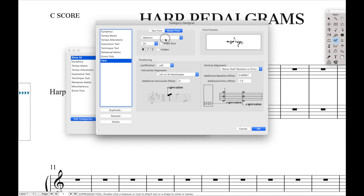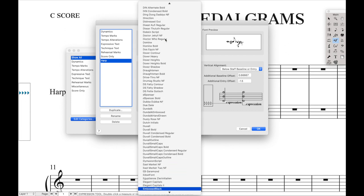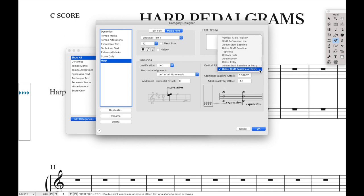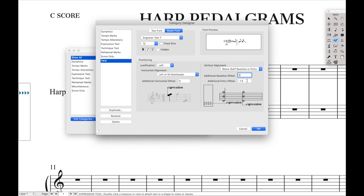Text font we don't really care about. For the music font, instead of Maestro, we're going to use Engraver Text T, and set the font size to 12 points. Over here where it says 'below staff baseline or entry,' we're going to select that option, set it to zero and then negative three spaces. This sets it right on the staff baseline, and the negative three spaces means that if there's a note low on the staff, it'll automatically move the harp pedal diagram lower. Justification: left, left of all note heads, additional entry offset zero. Hit OK.